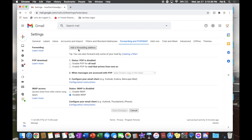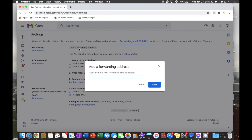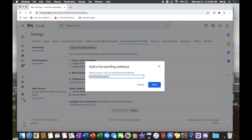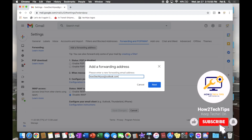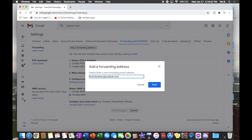We will go to 'Forwarding and POP/IMAP.' You will see that the very first option says 'Add a forwarding address.' Left-click that, and it'll say 'Please enter a forwarding email address.' I will enter my secondary email — you guys can also email me at that one as well.